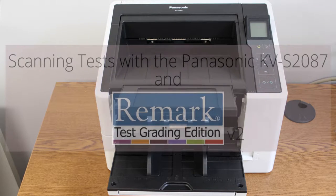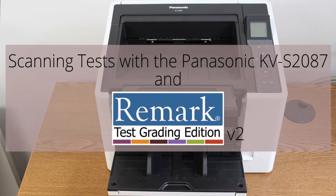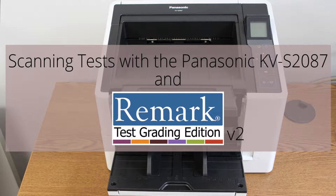Welcome to the Remark Software YouTube channel. In this demonstration, I will show you how to scan and grade tests using the Panasonic KV-S2087 scanner and Remark Test Grading Edition 2 for Windows.